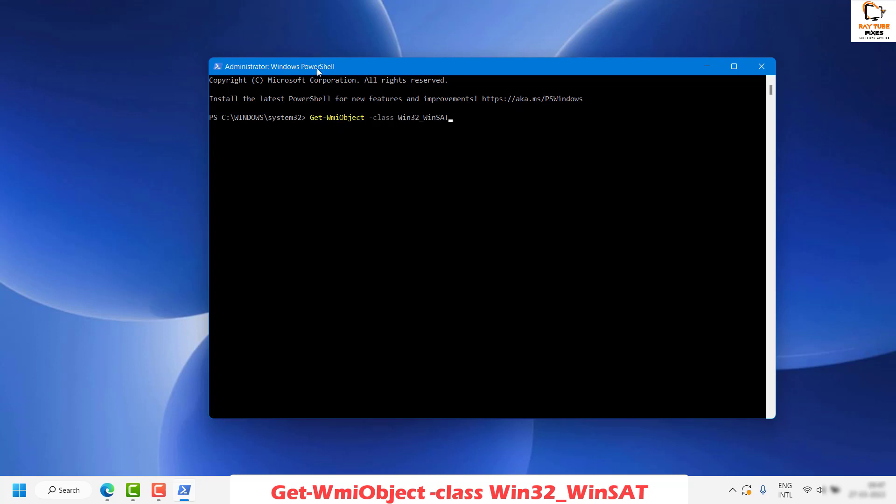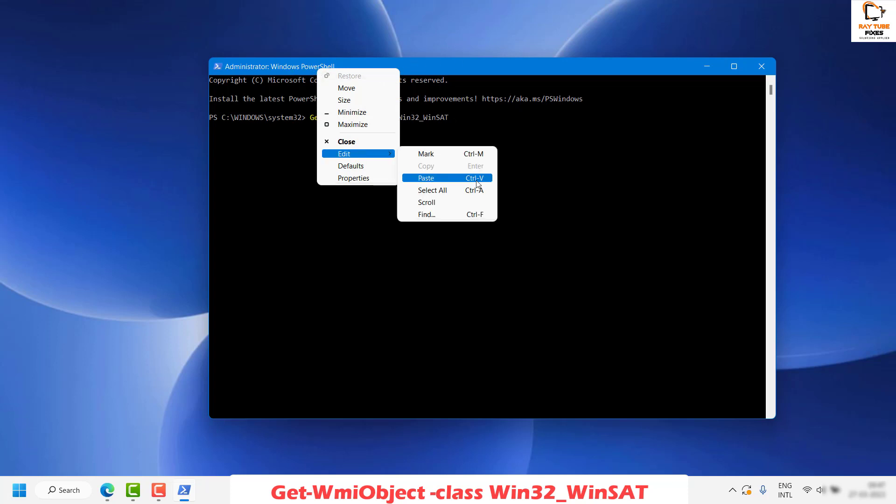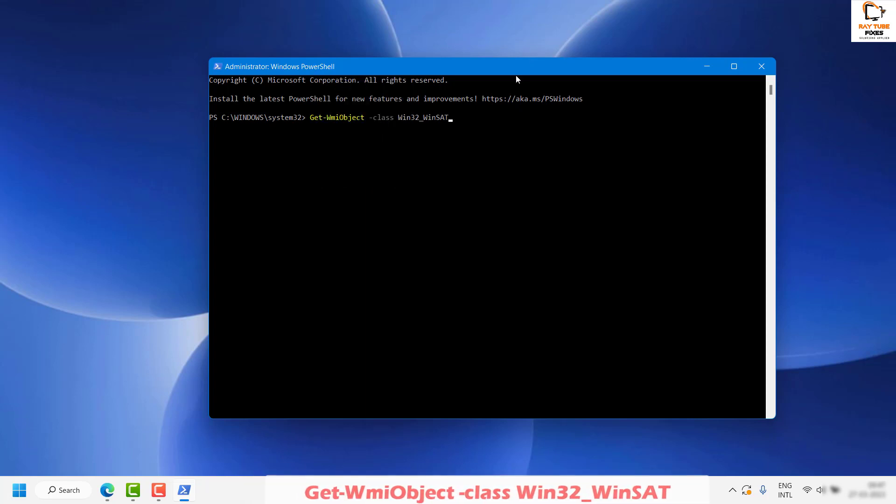If not, you can right click on the icon here on the taskbar, then click on edit and then paste, or you can do Control+V. Either method will work.